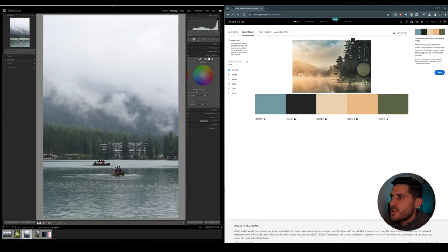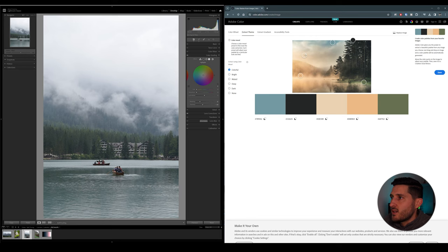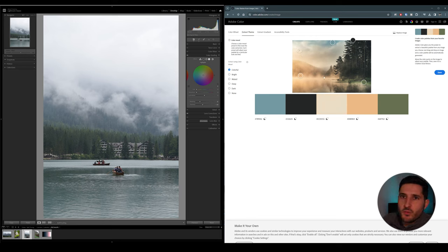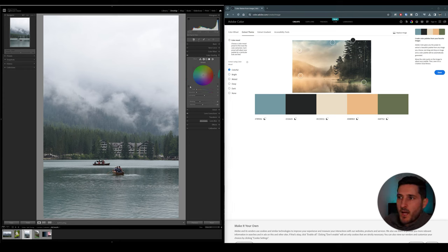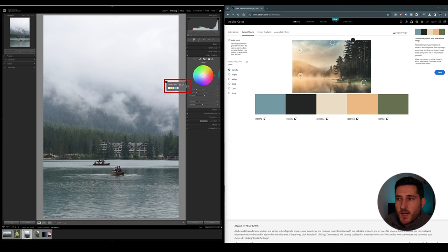So immediately I would like to select this nice green for my shadows, and I want to go for this kind of warm tone for my highlights.